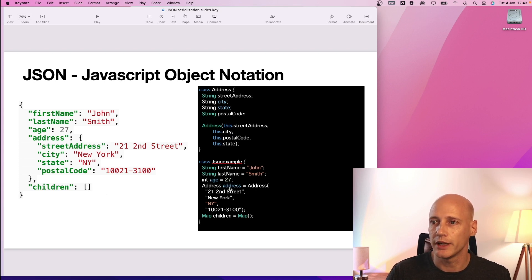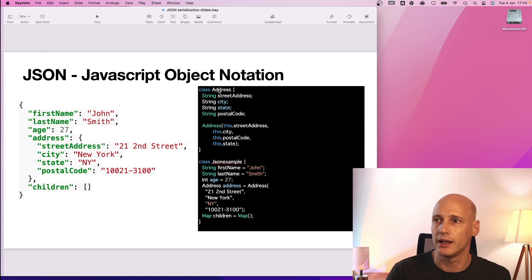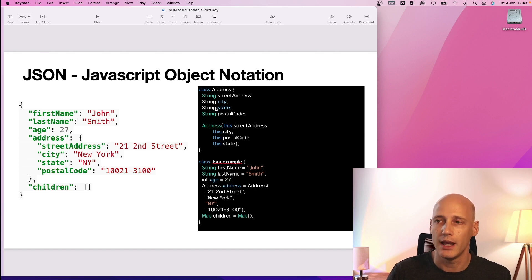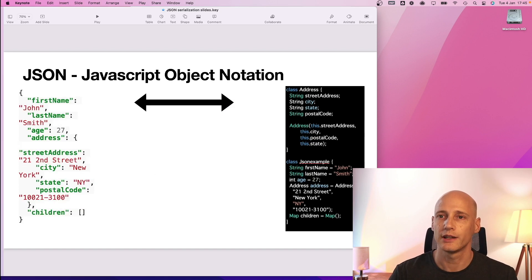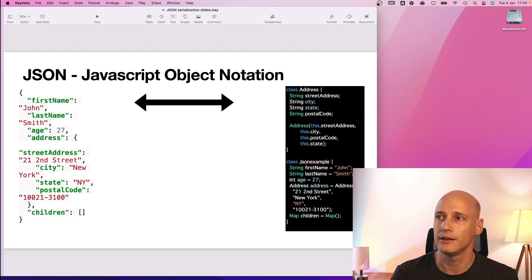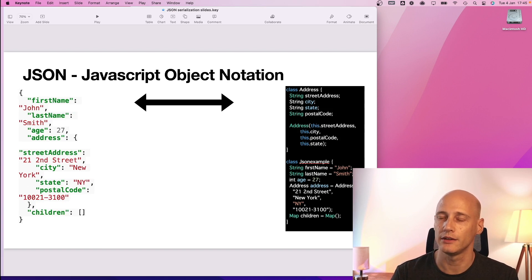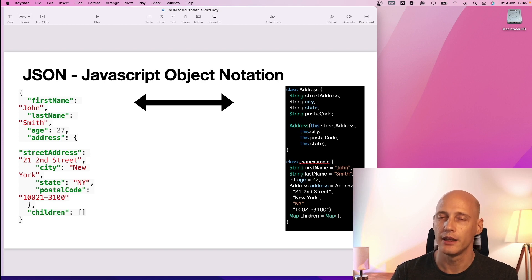So the complex data type, the address, is detailed out further here at the top. The objective is then to create these Flutter classes from the JSON or create the JSON from the Flutter classes.